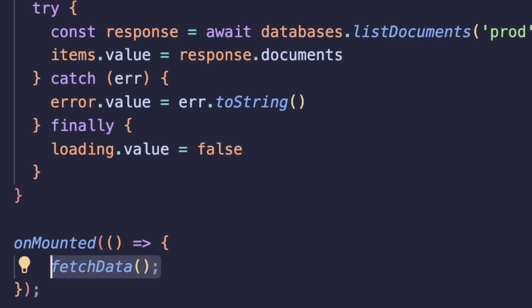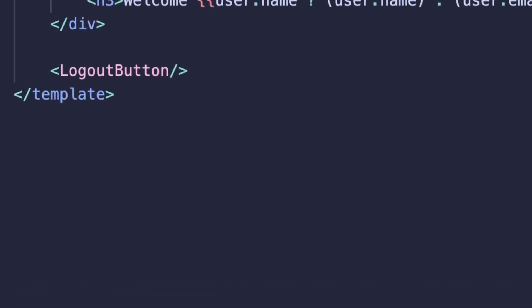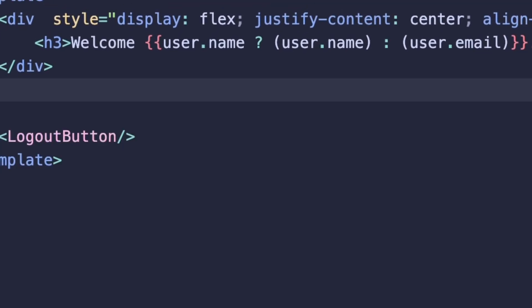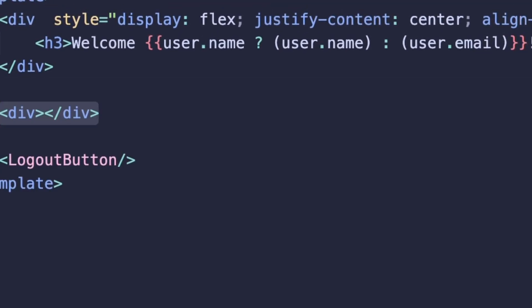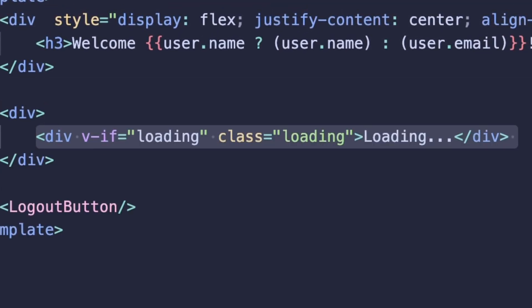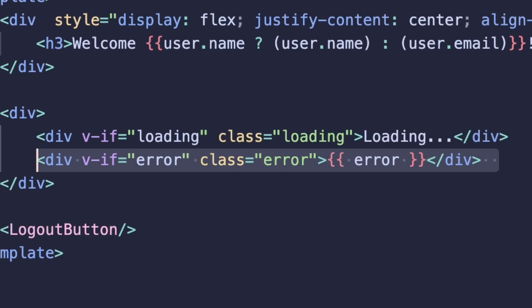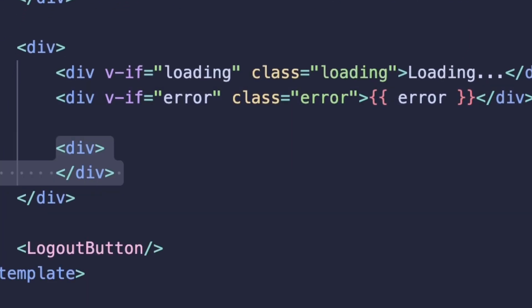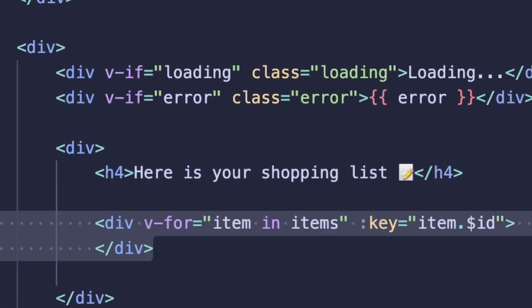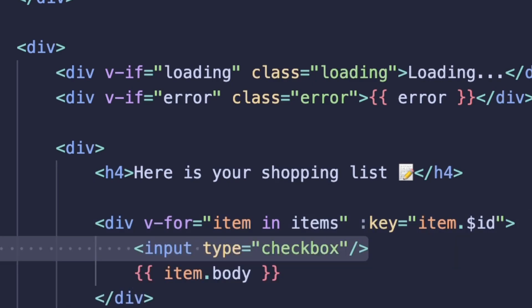The last thing we'll need to do to put all of this together is go ahead and render this data out. So let's start by creating a div for a container for all these items. And let's start by rendering out our loading and error state. For our grocery list items, let's also create another empty div. And here we're just going to loop through all of the items and render out the item body. And let's go ahead and add in a checkbox field as well.